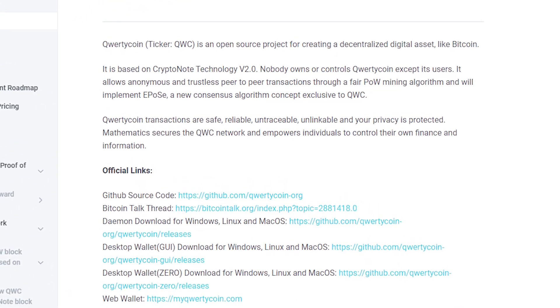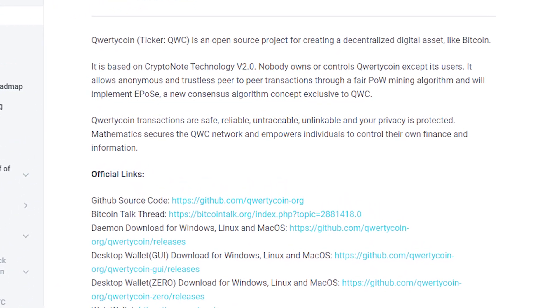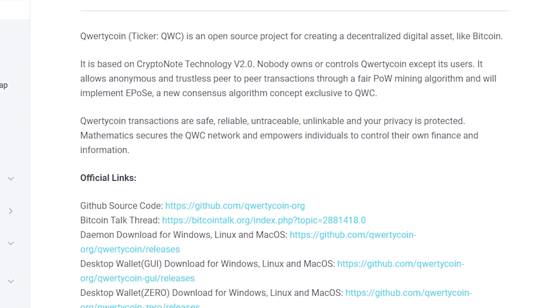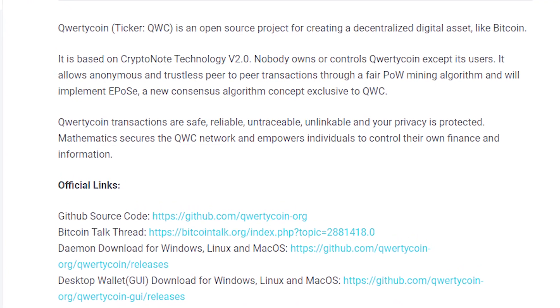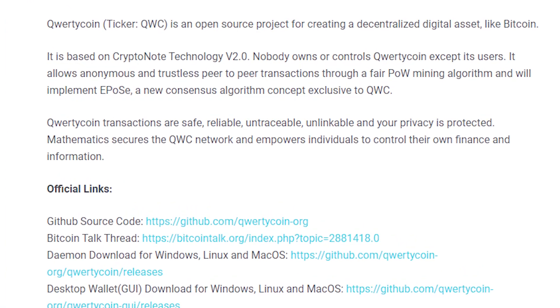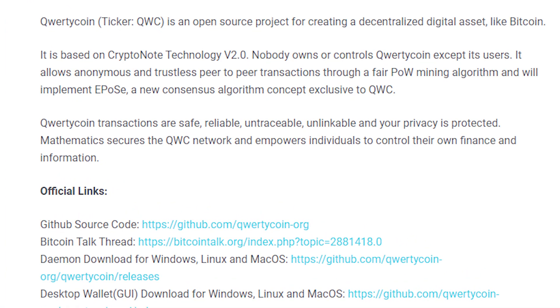Mathematics protects the QVC network and empowers people to control their finances and information. The QWERTYCOIN QVC team foresees the future of finance. QWERTYCOIN is based on distributed ledger technology blockchain.